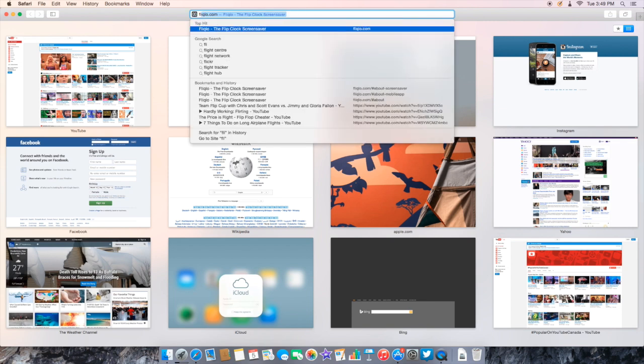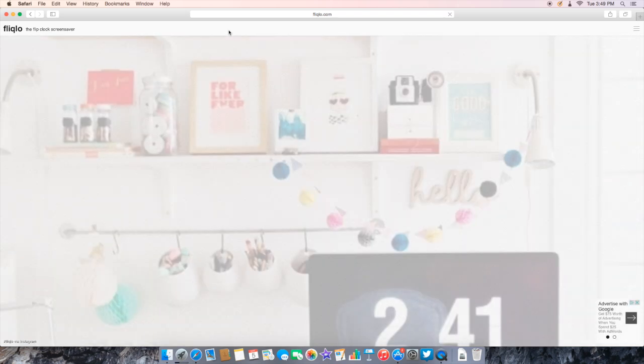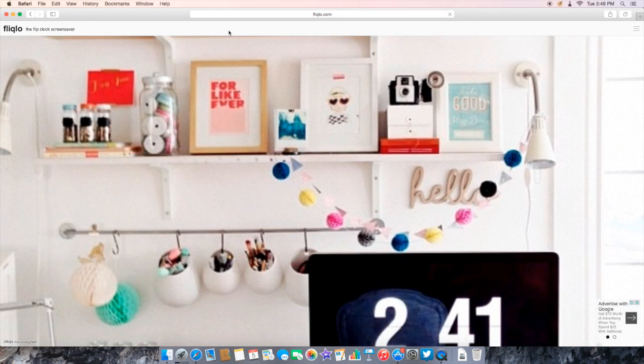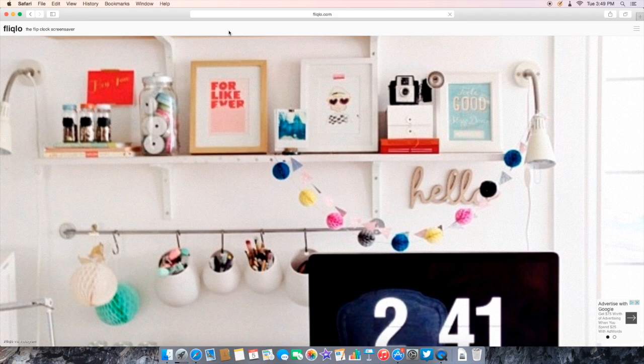What you're gonna do is head over to your browser and type in Fliqlo, F-L-I-Q-L-O. It's just fliqlo.com. Head over to the website.